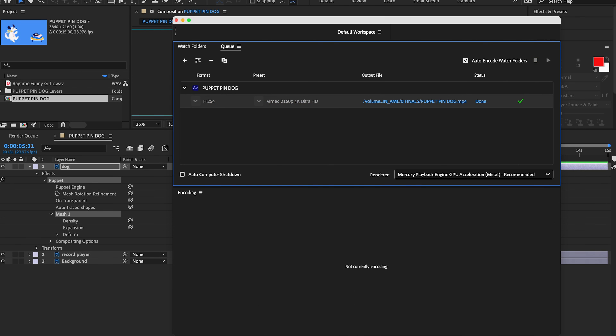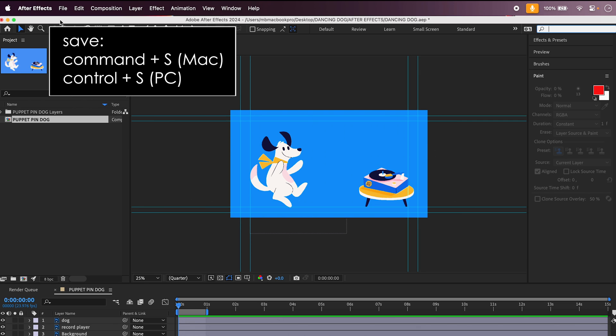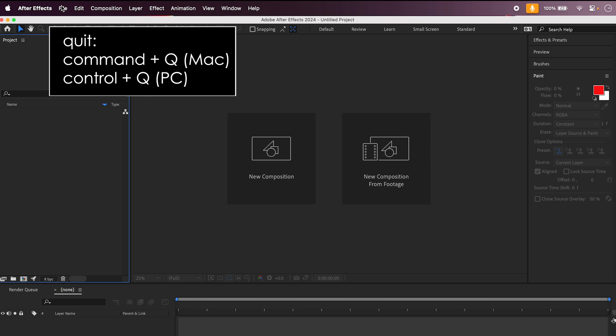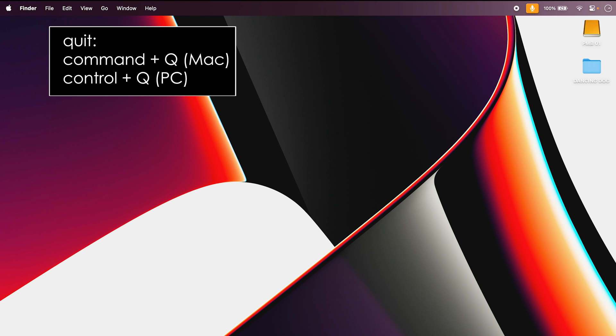Once your render is done, click back on your After Effects project and save your work by hitting Command-S on a Mac, Control-S on a PC, then quit by hitting Command-Q on a Mac, Control-Q on a PC.